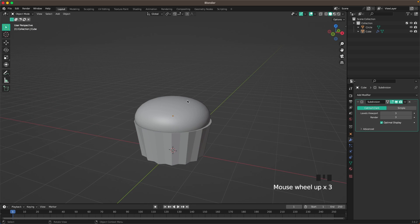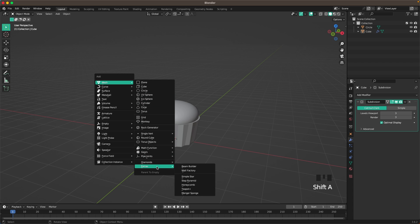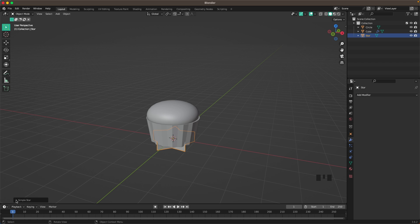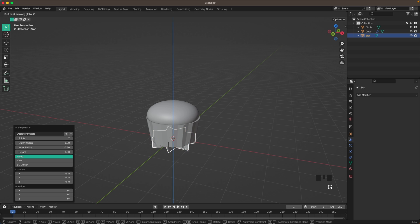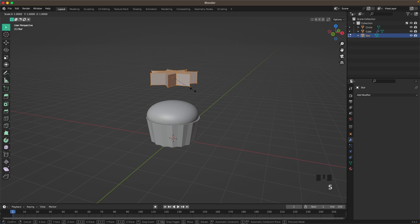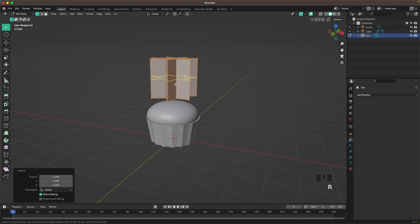Now we'll add the cream. Press Shift+A > Mesh Extras and add a Simple Star. Go to the menu in the bottom left and increase Points to 7. Press G and Z to move it up. In Edit Mode, scale it up on the Z axis. Then with Ctrl+R and your mouse wheel, add a few loop cuts.